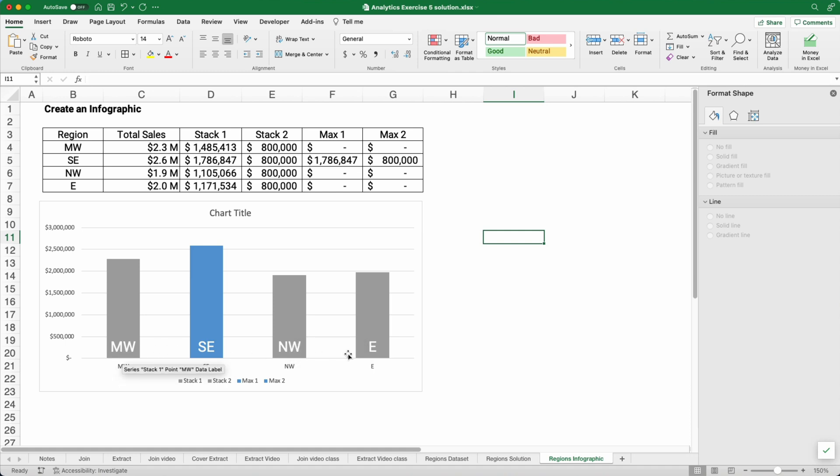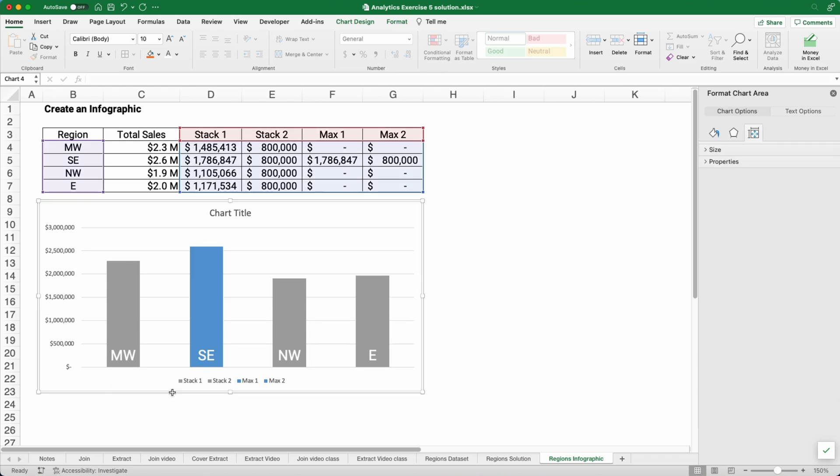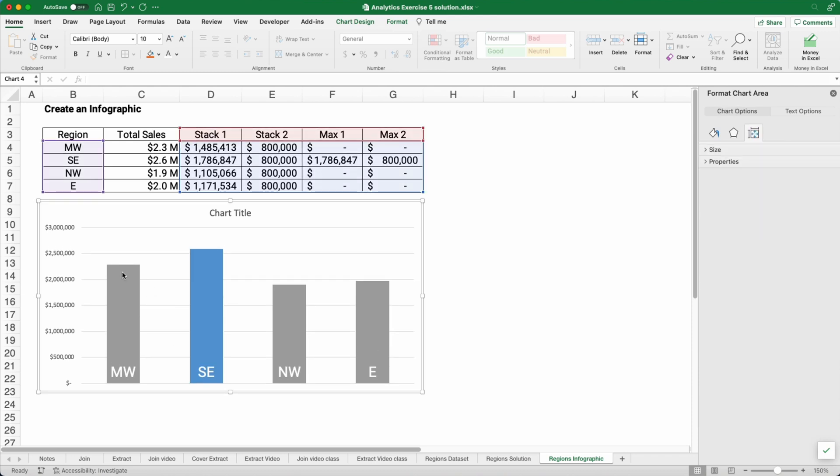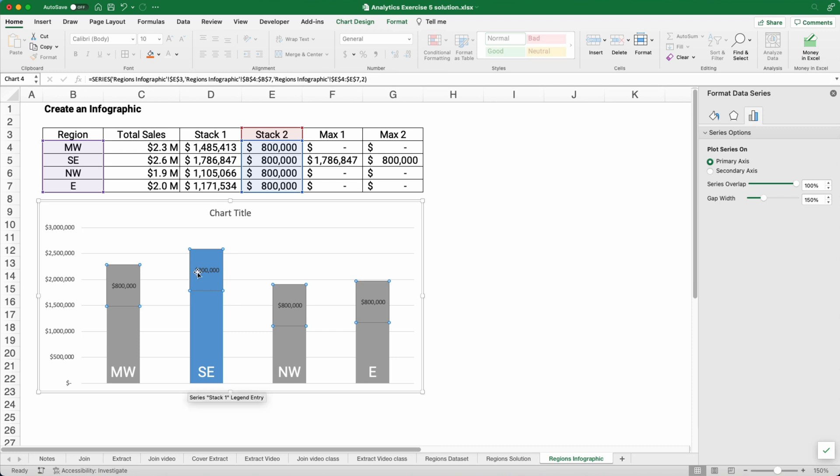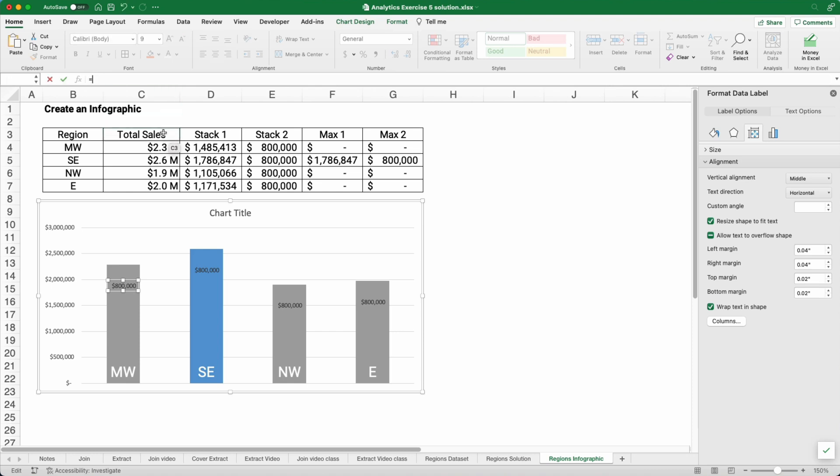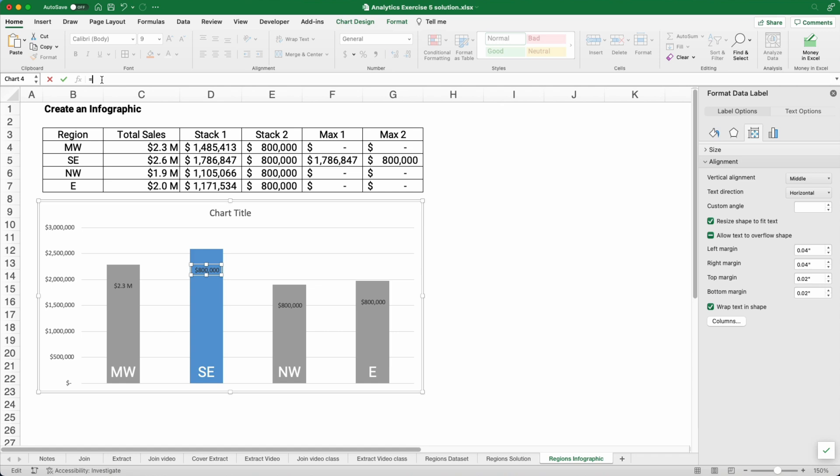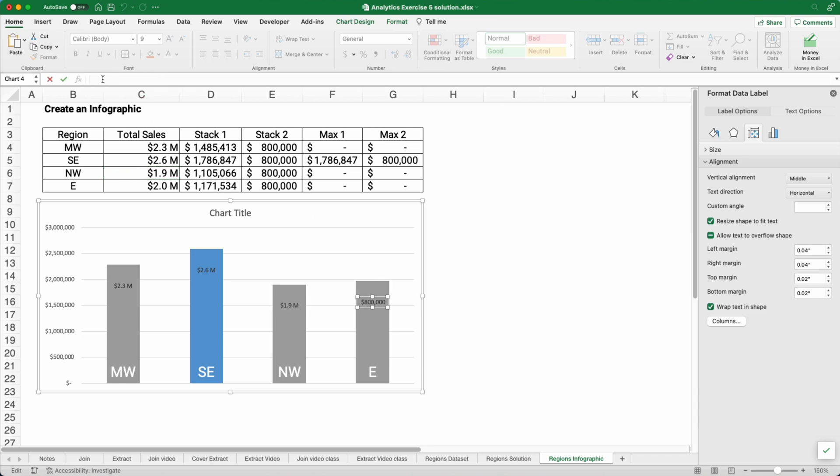Now because we have this, we don't need the labels at the bottom. We don't need it to say stack one and stack two. Now at the top, what we can do is put in the numbers. We can add a data label. We want to point to the numbers. And so we'll go here and point to the number 2.3 million and hit enter. We're going to point to this number. We need to go to the formula bar and hit equals 2.6 million and hit enter. This 800,000, it's graphing the number in that top stack. But we don't want that. We want to show the 1.9 million for the northwest. And then for the east, we want the 2.0 million.